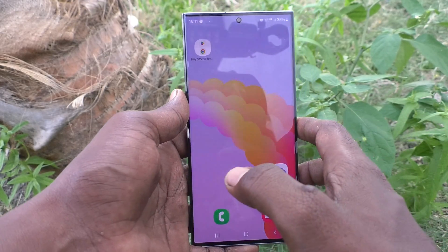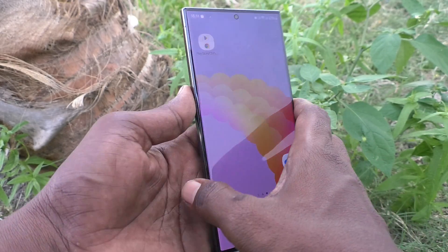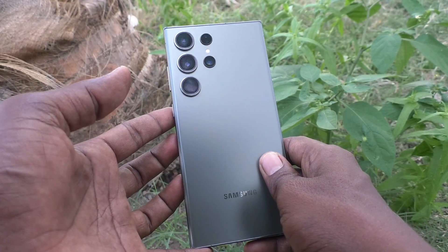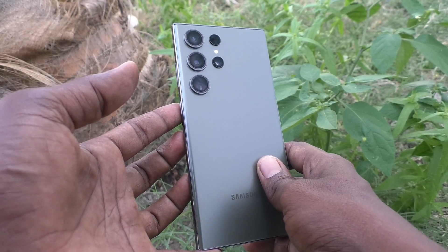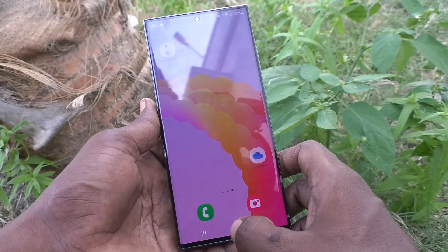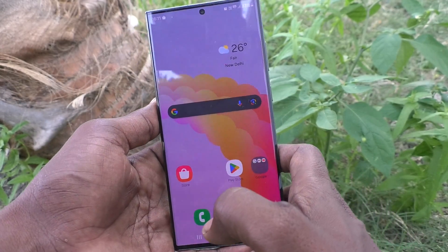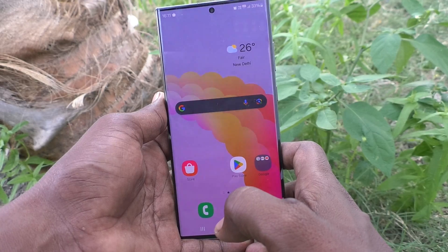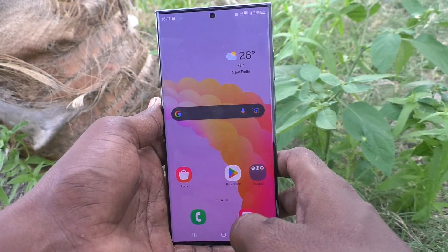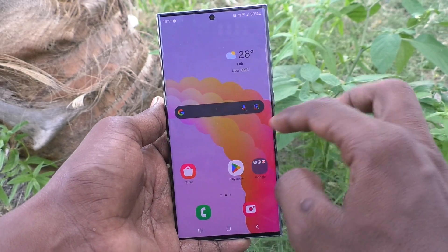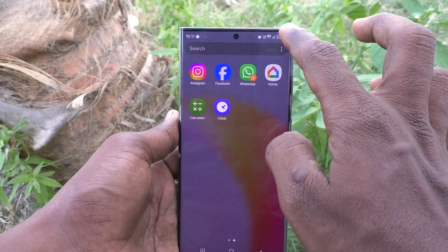Hi friends, welcome to Five Minutes Check YouTube channel. Here is the Samsung Galaxy S23 Ultra 5G smartphone. In this video, you will learn how to change the alarm background on your Samsung Galaxy S23 Ultra 5G.